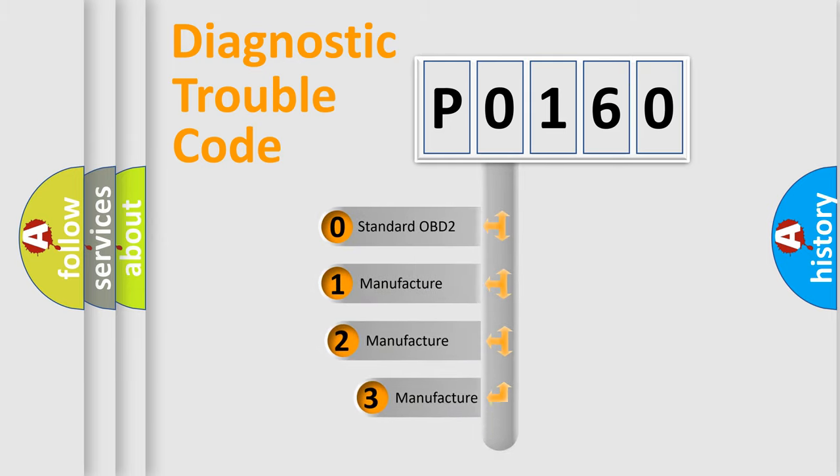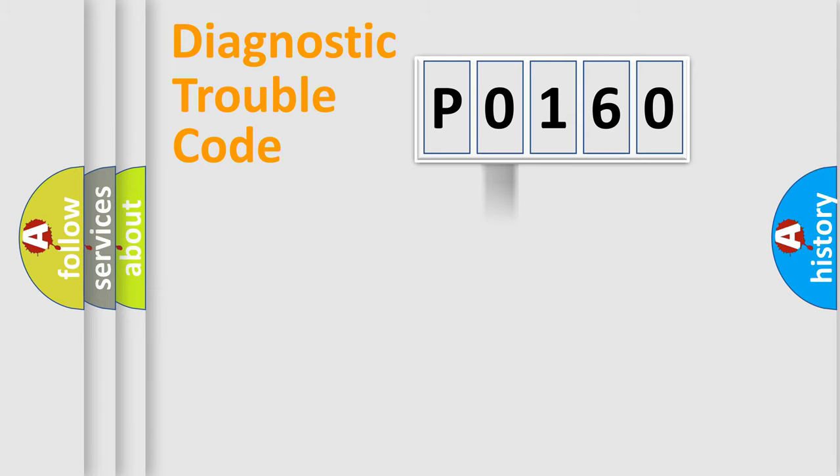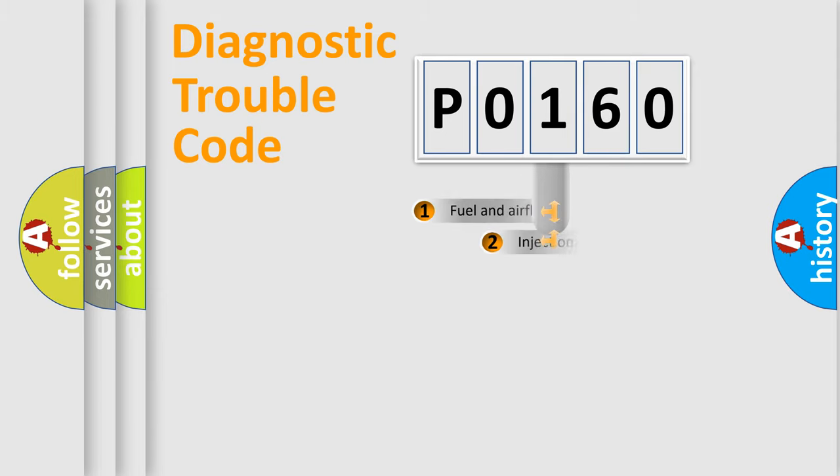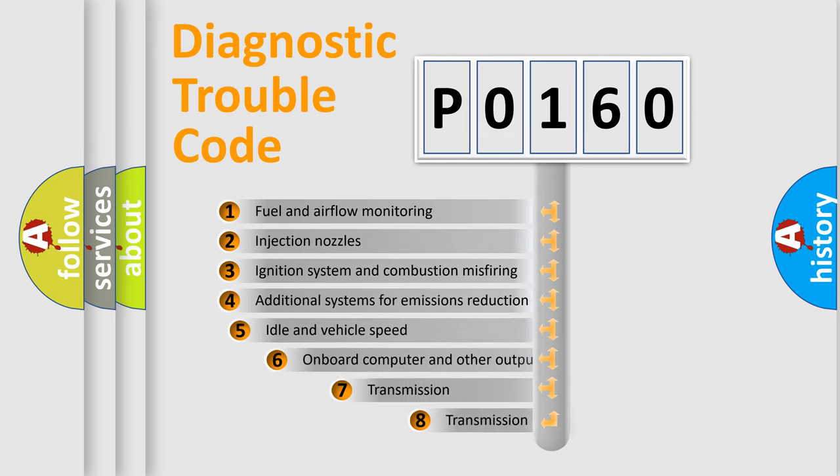If the second character is expressed as zero, it is a standardized error. In the case of numbers 1, 2, or 3, it is a more specific expression of the car-specific error. The third character specifies a subset of errors.